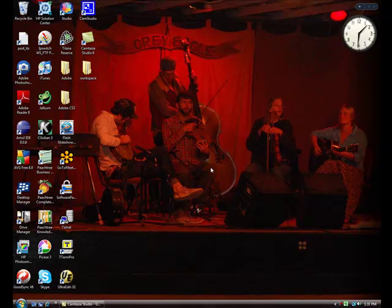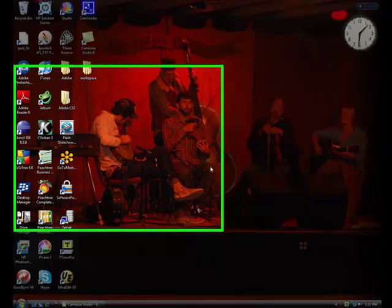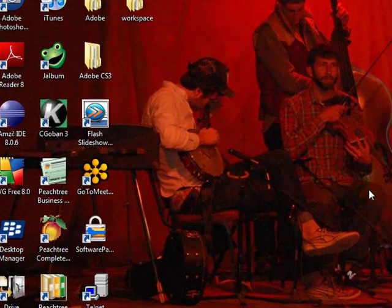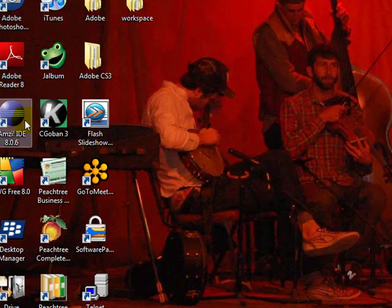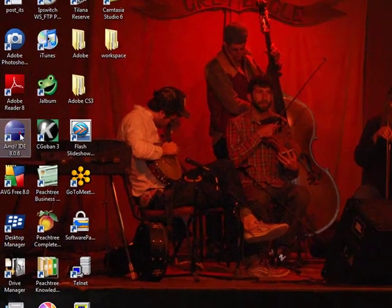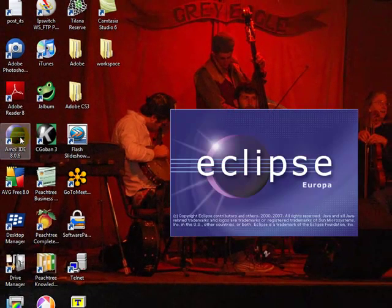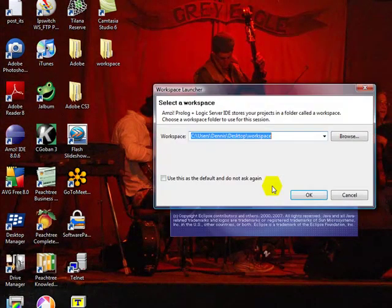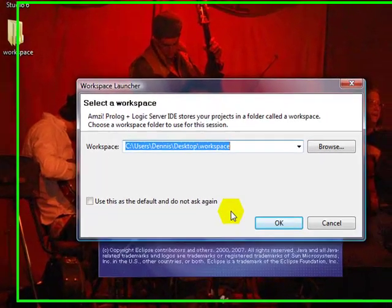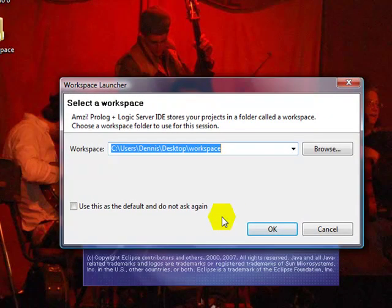Getting started with Eclipse. When you first install the AMSI, you will find an icon on your desk labeled the AMSI IDE for Interactive Development Environment. That development environment is Eclipse. Eclipse is an open source, very popular, professional, full professional development environment.